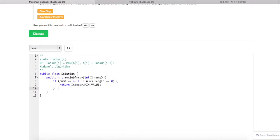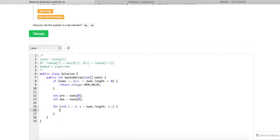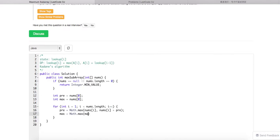First, handle the edge case where there's no value — the max doesn't matter. Then look at the first element. Now we iterate through the array. Based on our DP function, we update a running value, and the max should be a global max. Finally we return max.